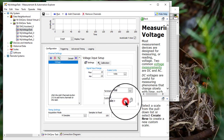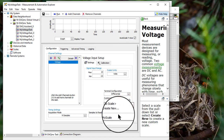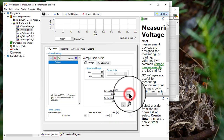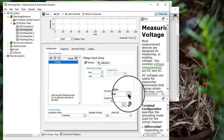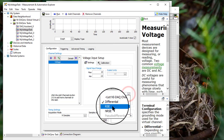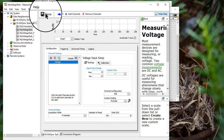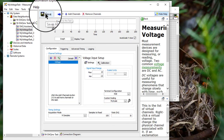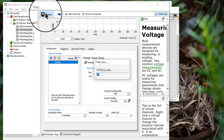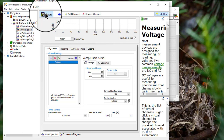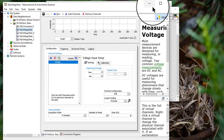Make the required changes, save the changes, and you are done.